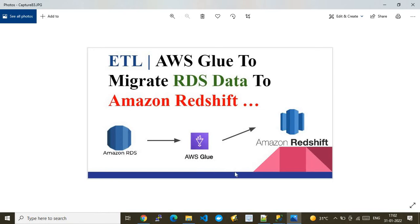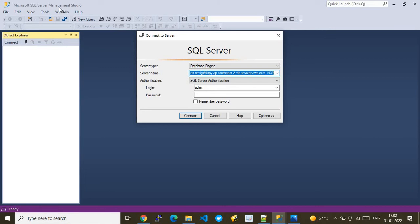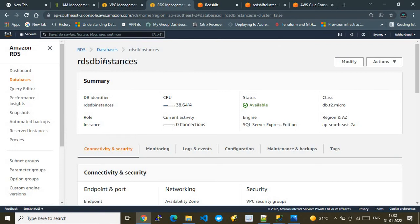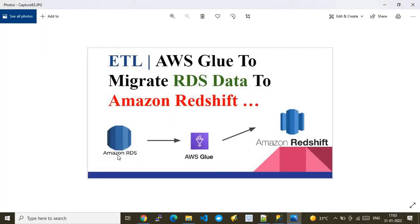There is one more prerequisite: to connect to Amazon RDS SQL Server, you need Microsoft SQL Server Management Studio installed on your system. I've installed it and will use it to interface with our RDS SQL Server. You need this management studio specifically for connecting to Microsoft SQL Server flavors of Amazon RDS.